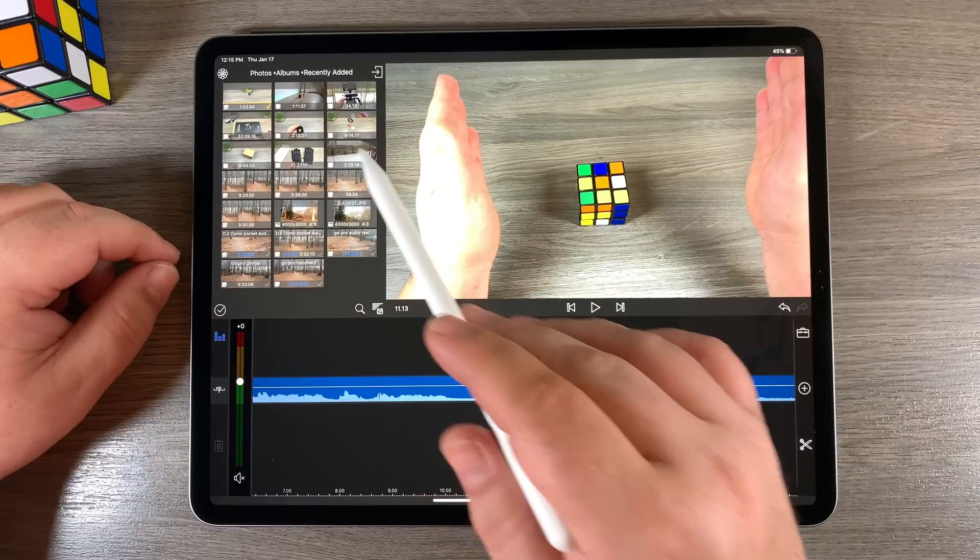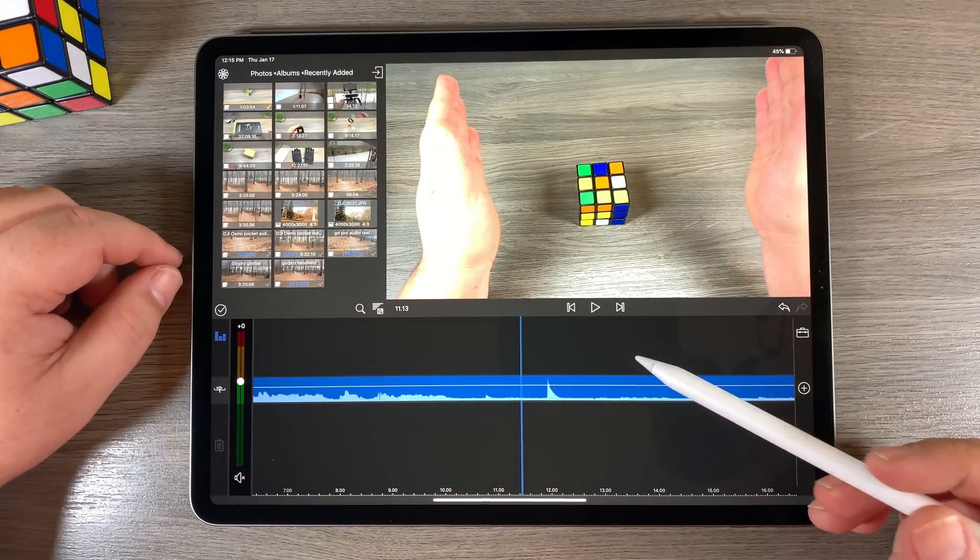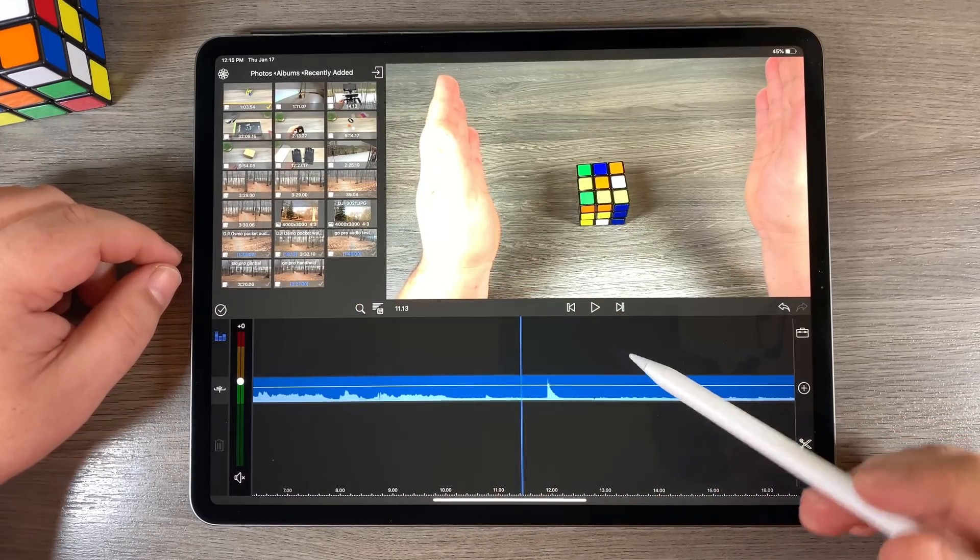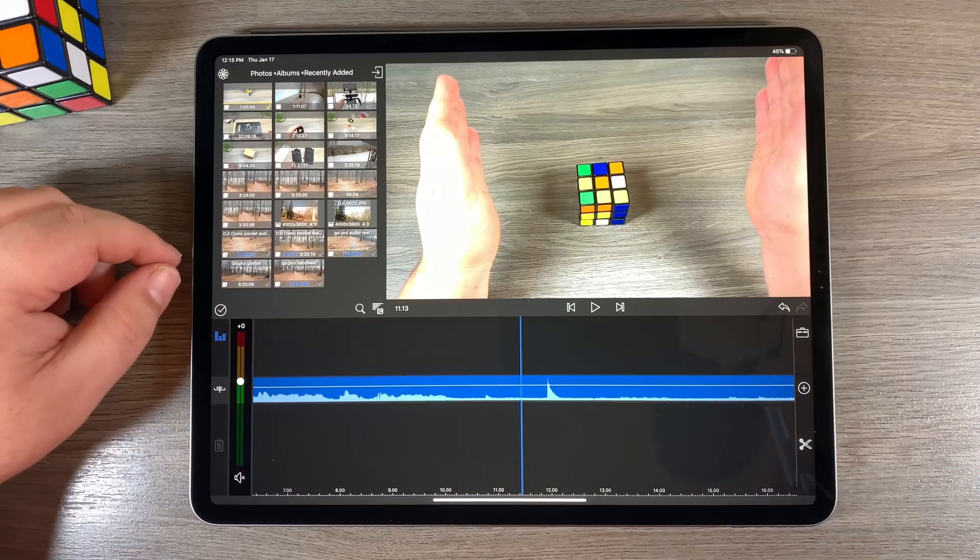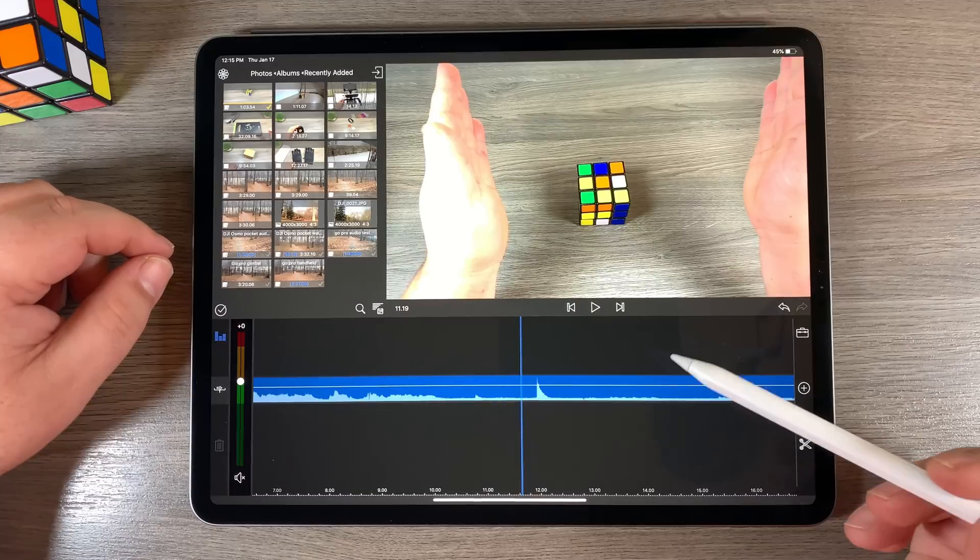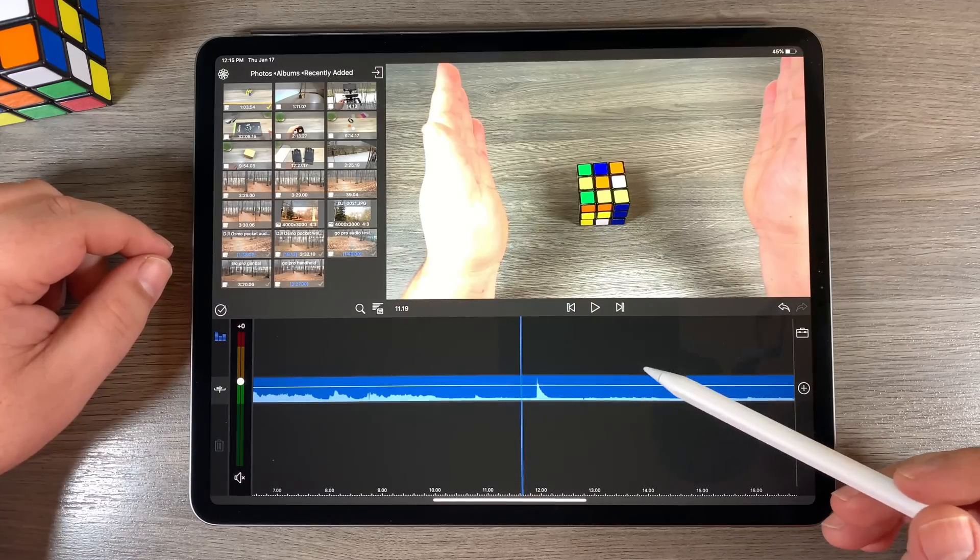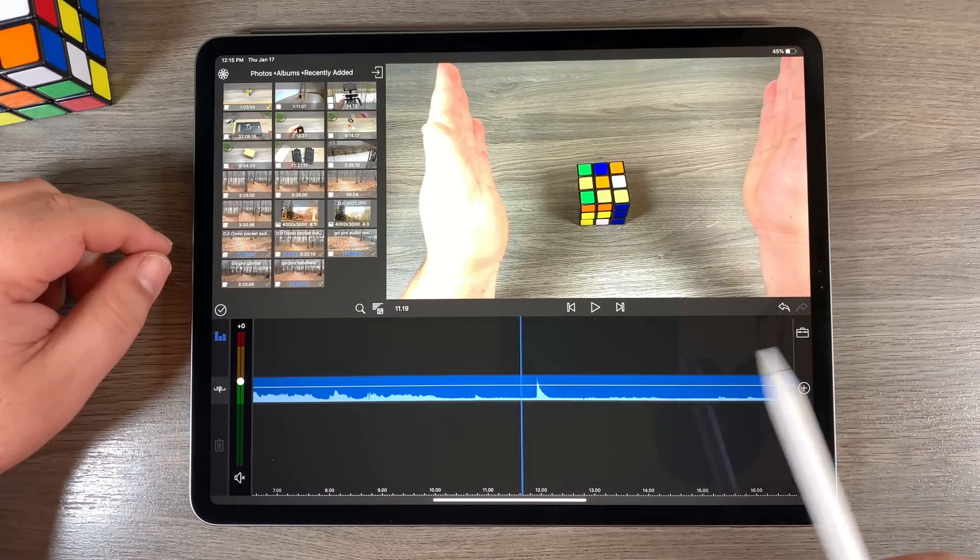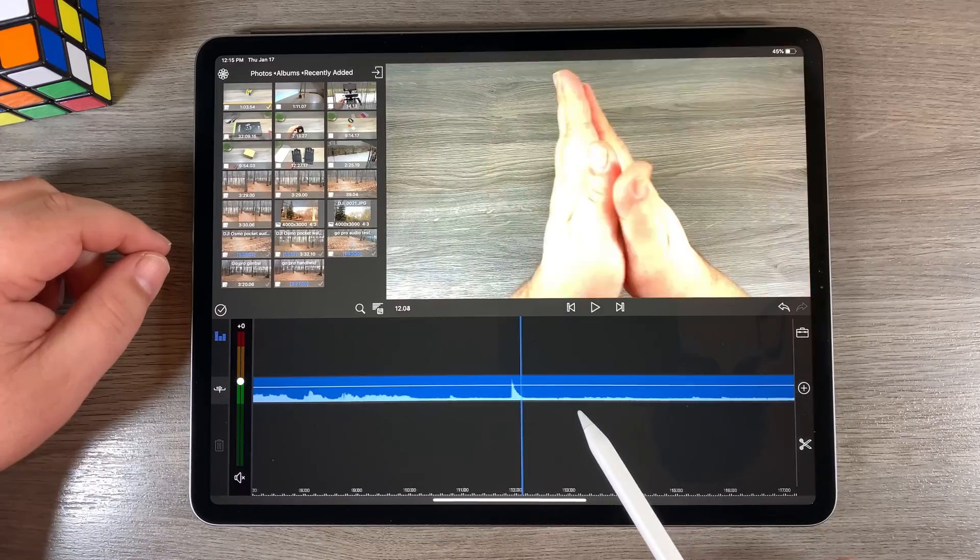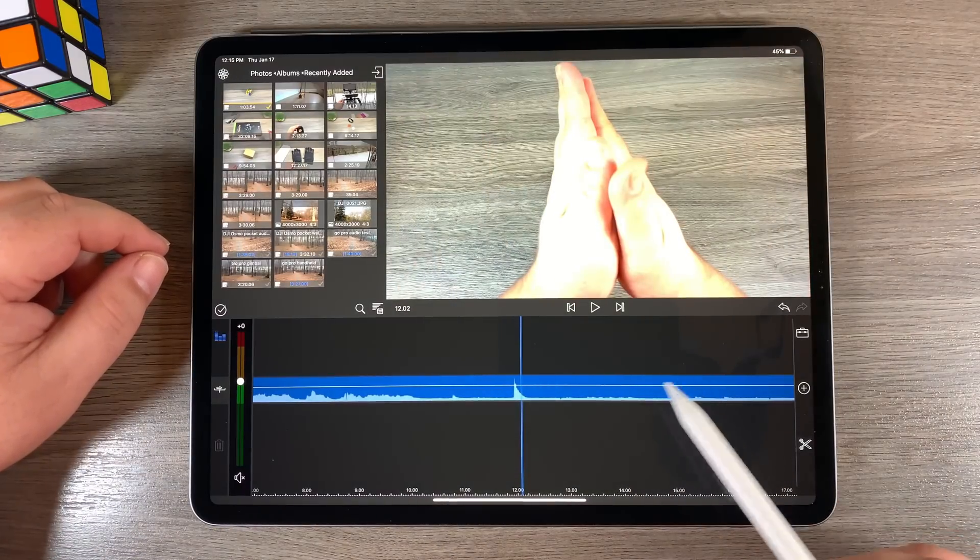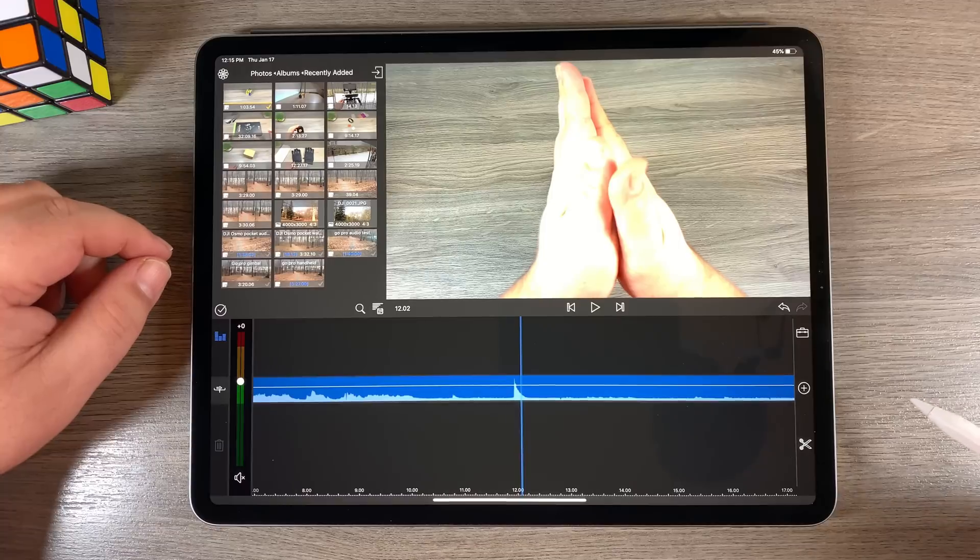Now once we drag our B-roll footage down, it's going to be on top of our A camera footage. And we're not going to see anything from our A camera. That is until we start cutting some parts out. So we will get to that in a minute. When it comes to cutting, the way your main track and your B-roll and C-roll track acts is a little bit different. Under normal circumstances, if I cut a section out, say I put a slice there and a slice here and I cut it out, it's going to slide all the footage from here down.